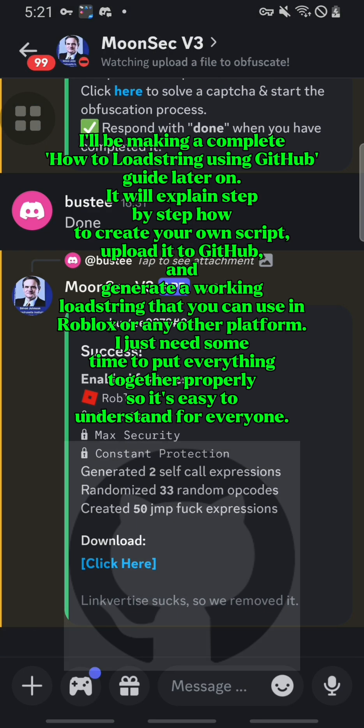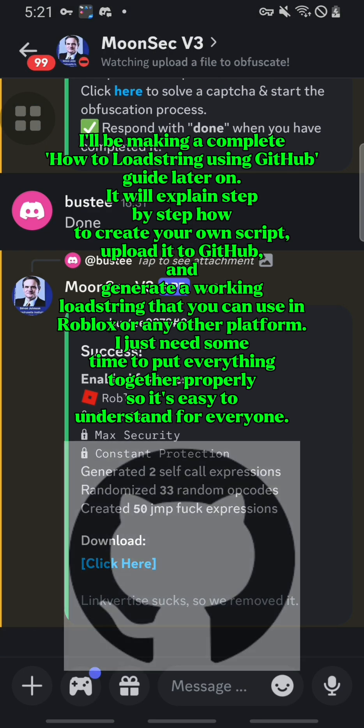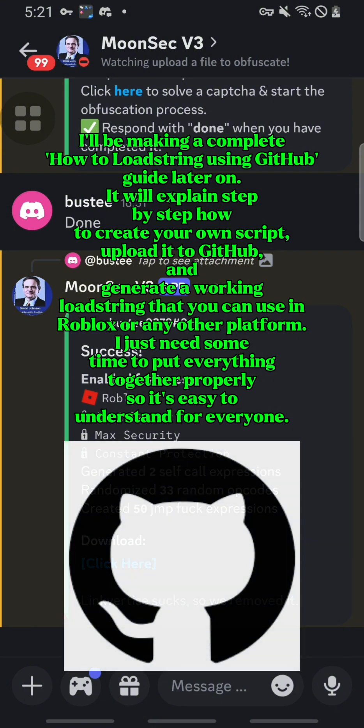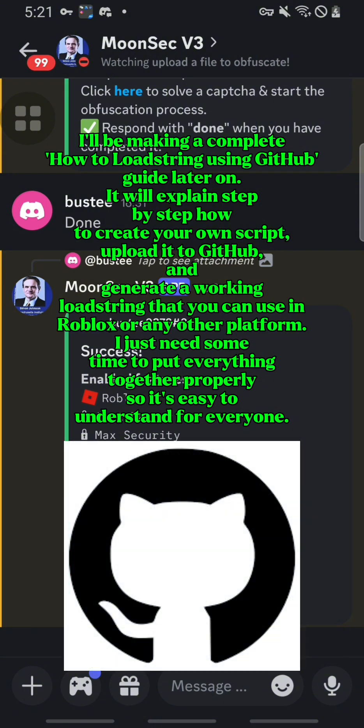I'll be making a complete how to load string using GitHub guide later on. It will explain step by step how to create your own script, upload it to GitHub, and get a working load string that you can use in Roblox or any other platform.